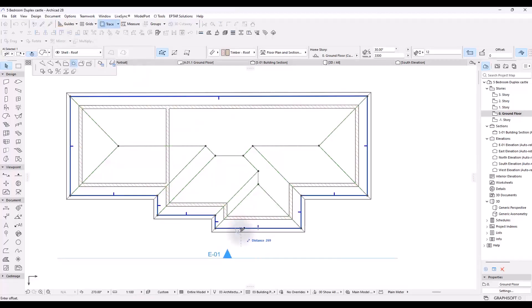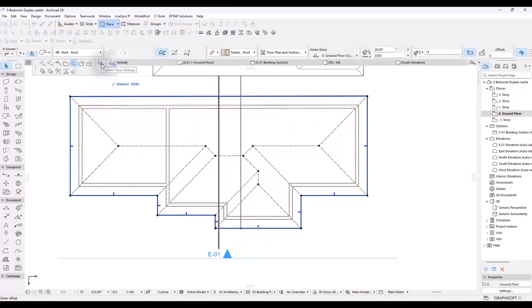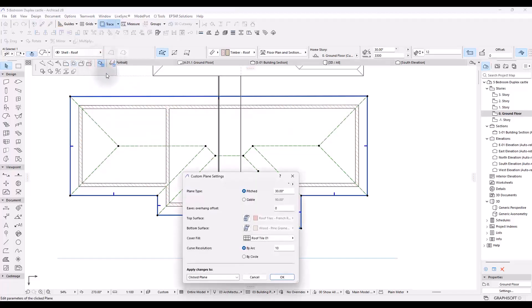So I'm going to select this edge and I'm going to click on custom plane settings. Not this one, this one. This is custom edge. I'm interested in custom plane settings.